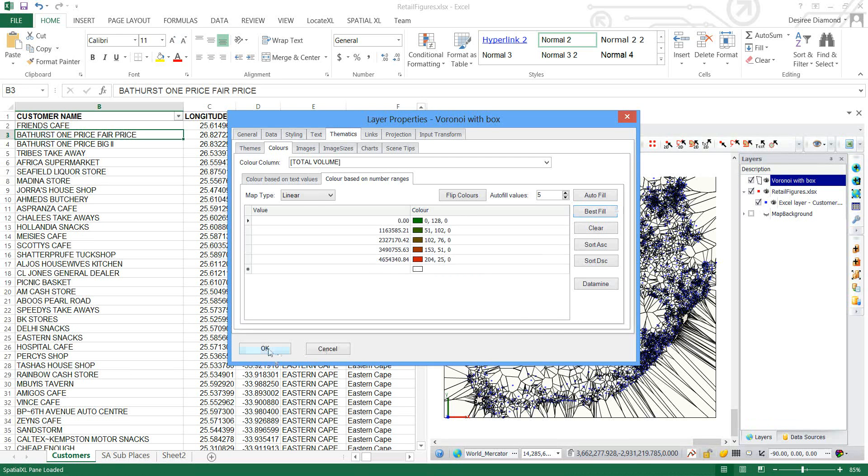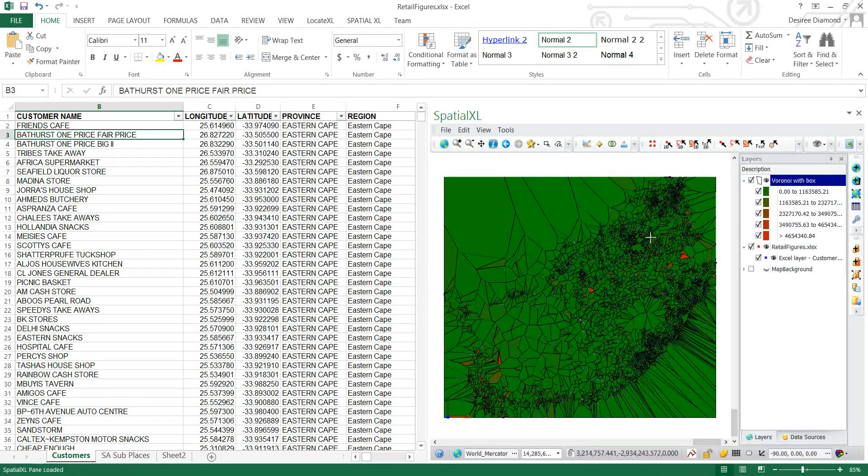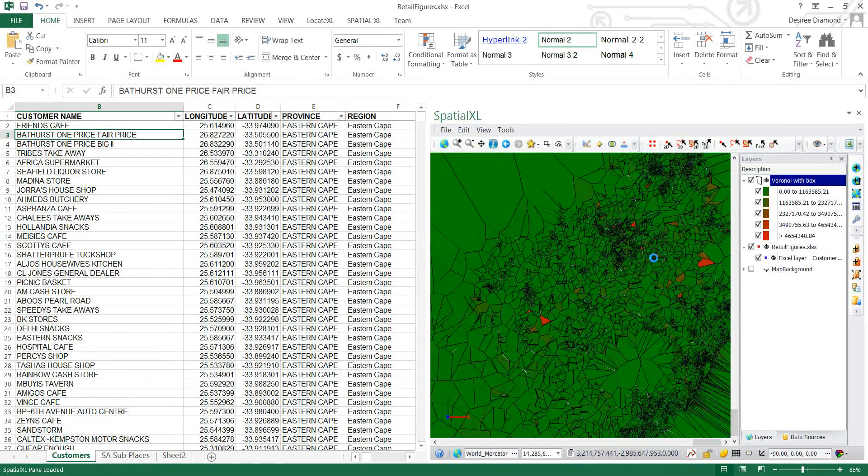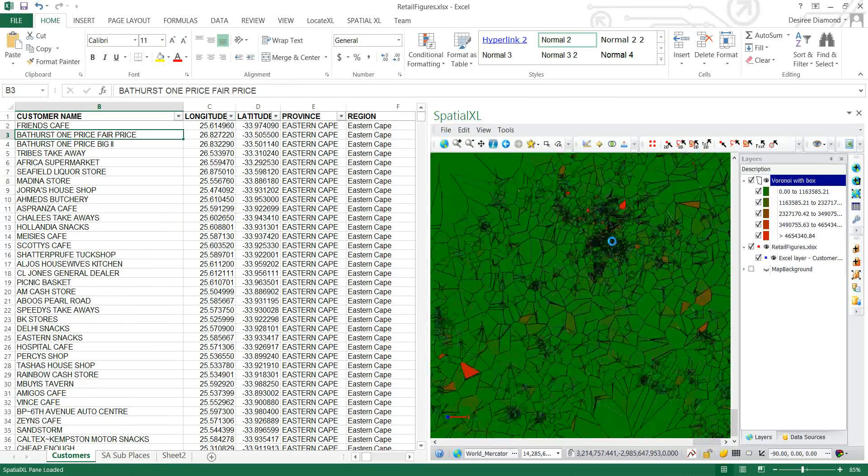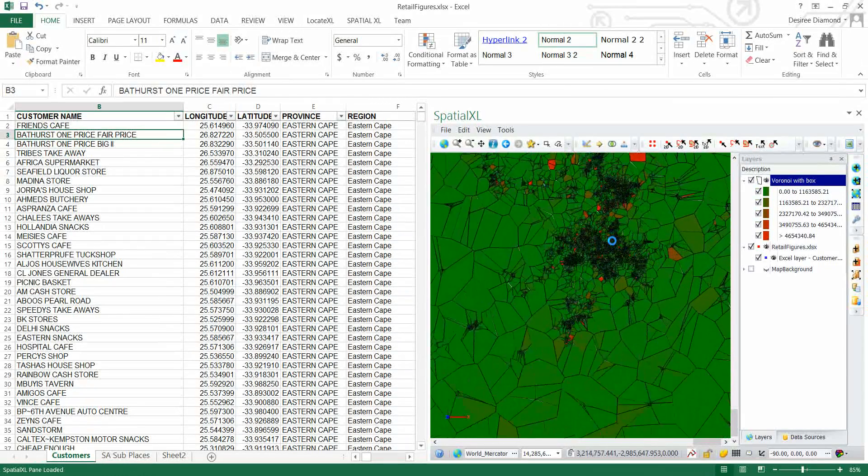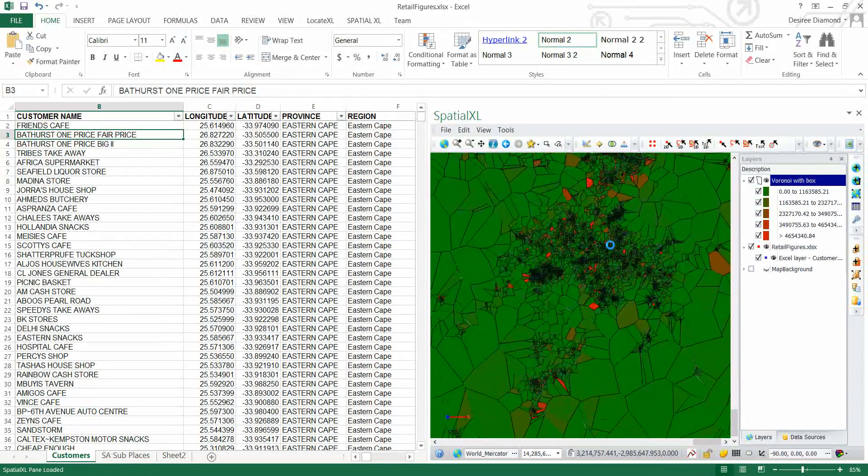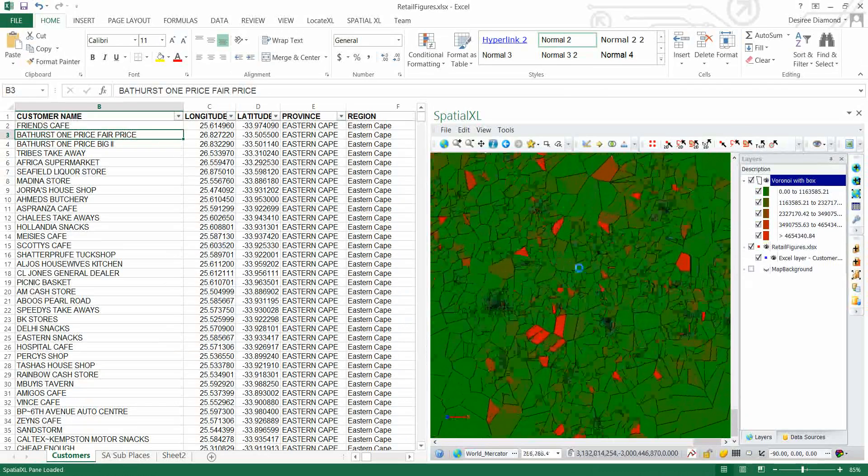And it goes from zero to the highest number. I'll take those defaults and now when you zoom into an area you can see the exact areas of how this Voronoi is broken up.